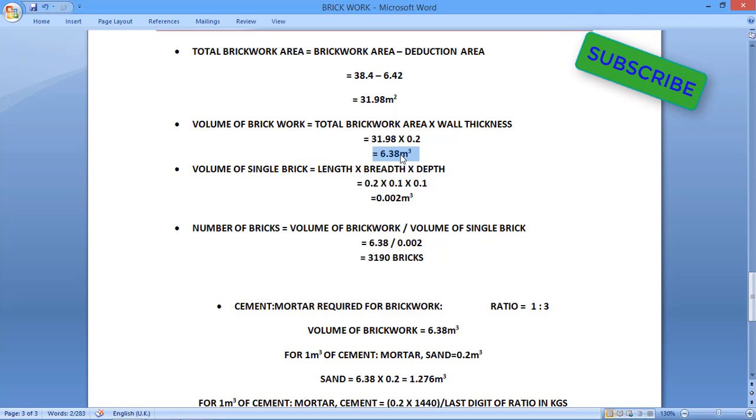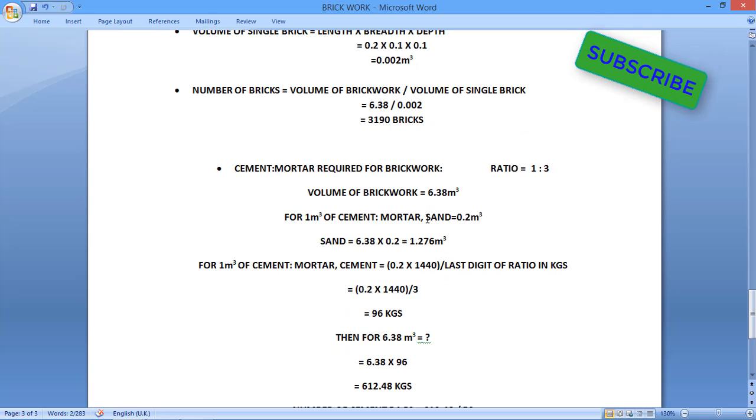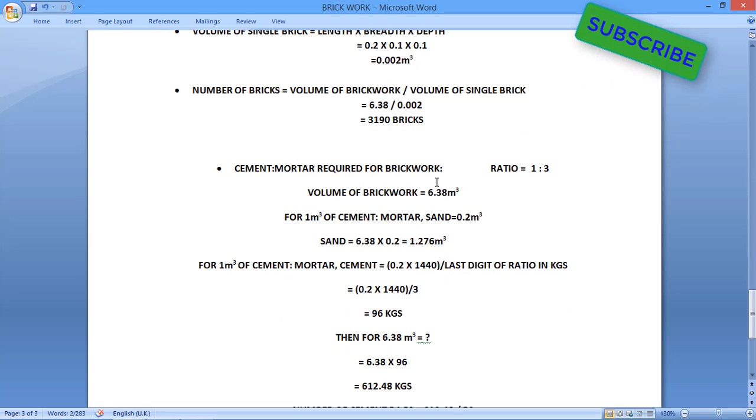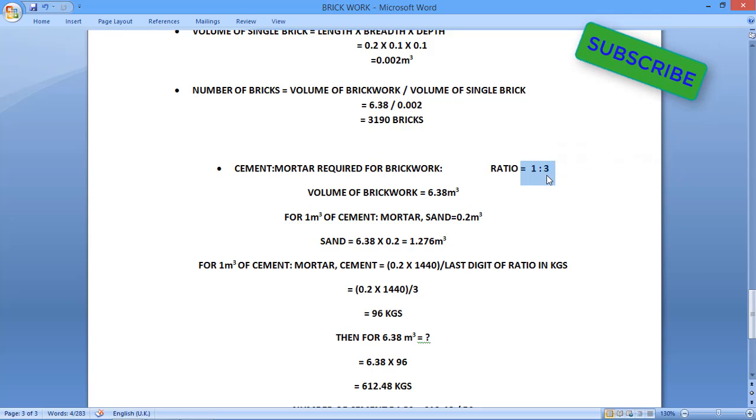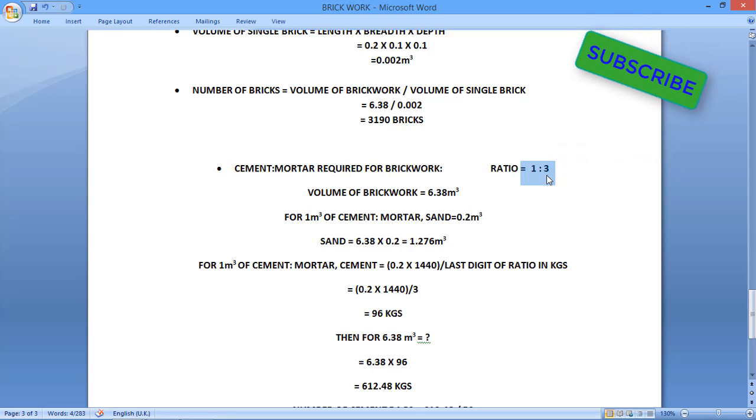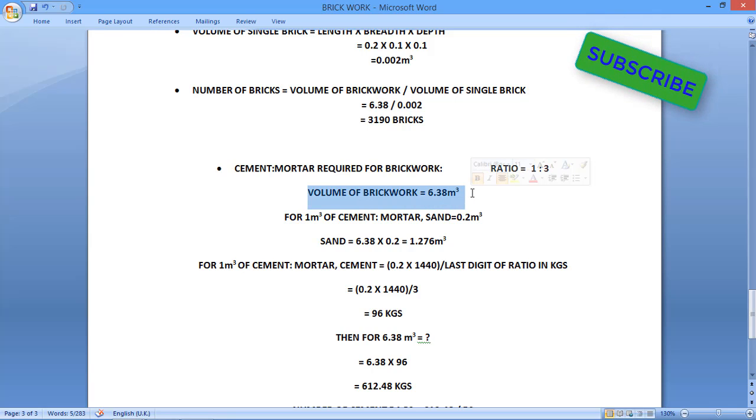For that volume we have to find out cement and mortar. So here the cement mortar ratio we are taking as 1 is to 3. Normally we will take 1 is to 6 or 1 is to 5, but I am taking for an example as 1 is to 3.